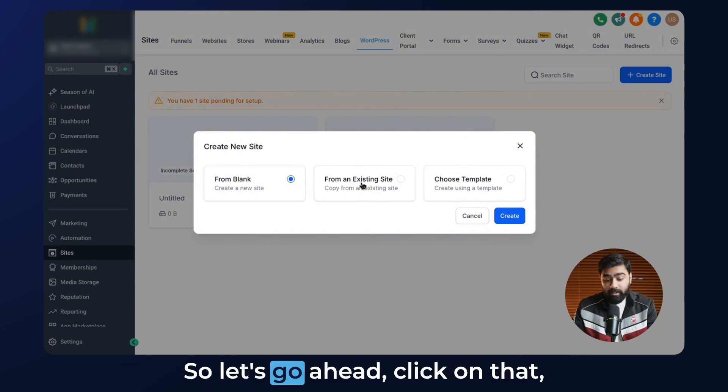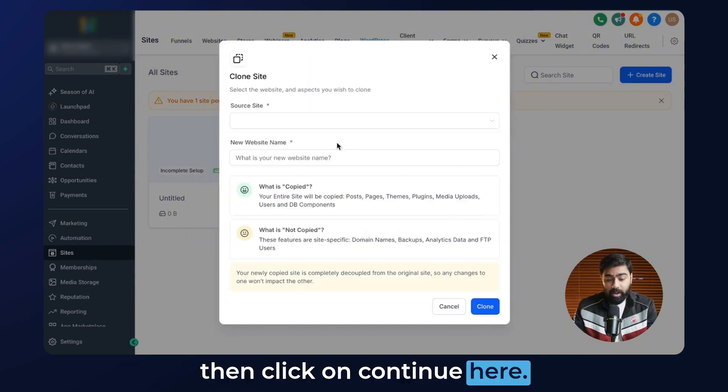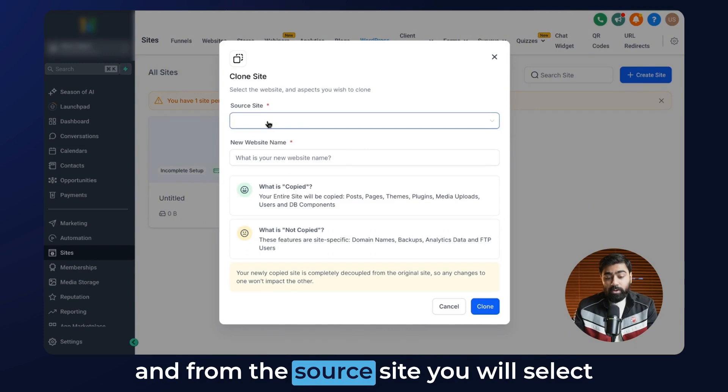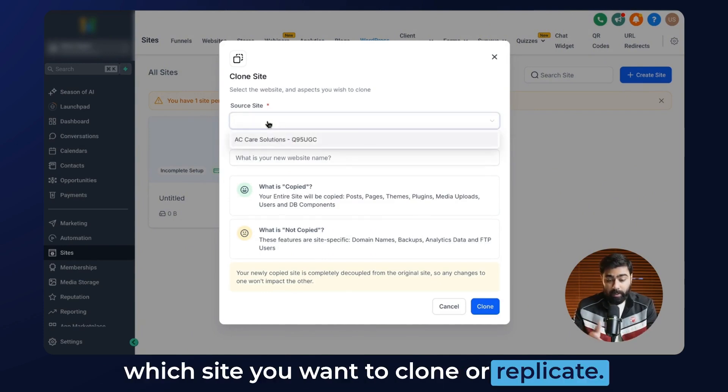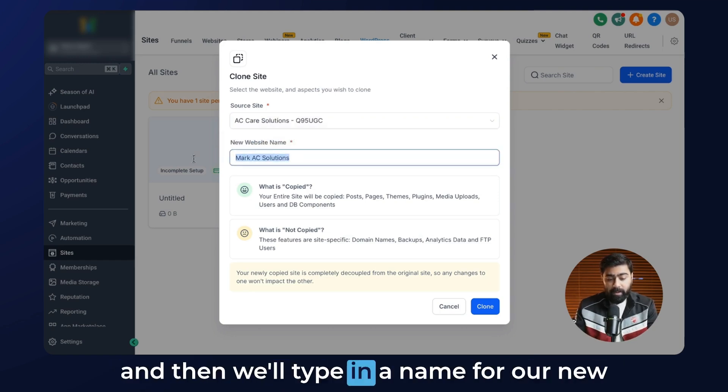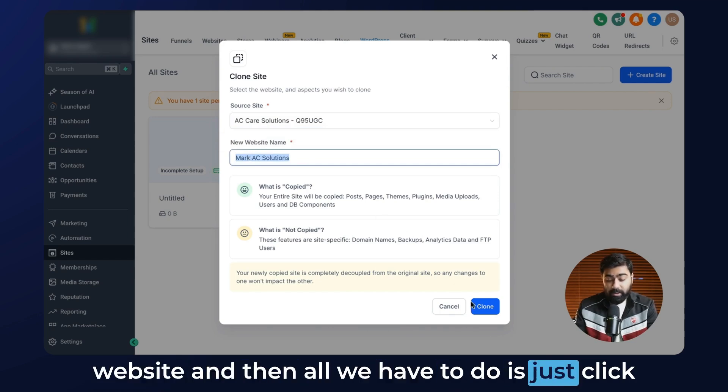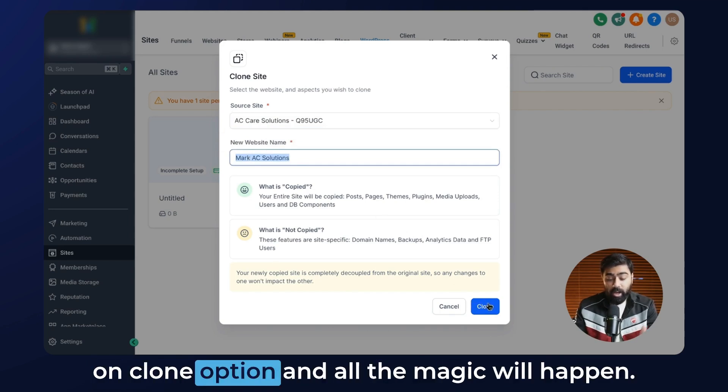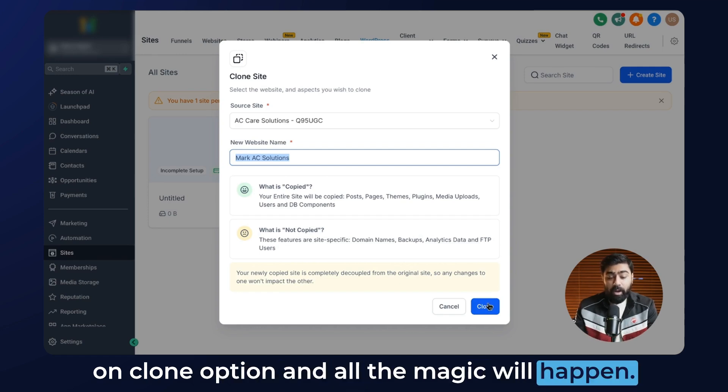Let's go ahead and click on that, then click on continue. From the source site, you will select which site you want to clone or replicate. I already have one, so we'll click on that, then we'll type in a name for the new website, and then all we have to do is click on the clone option and all the magic will happen.